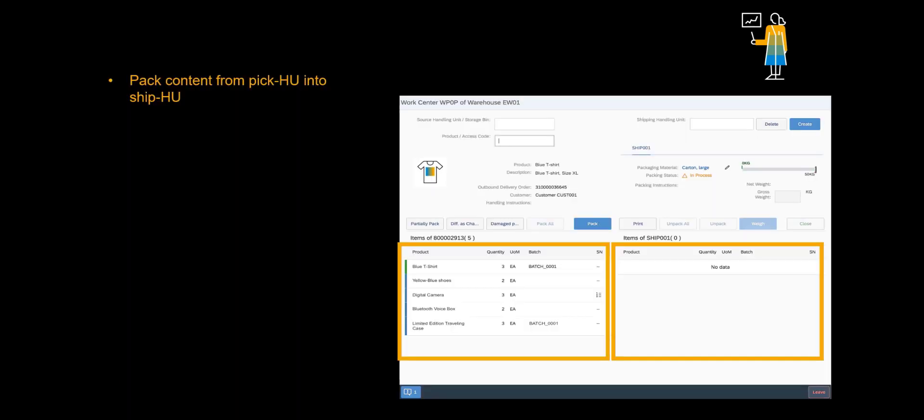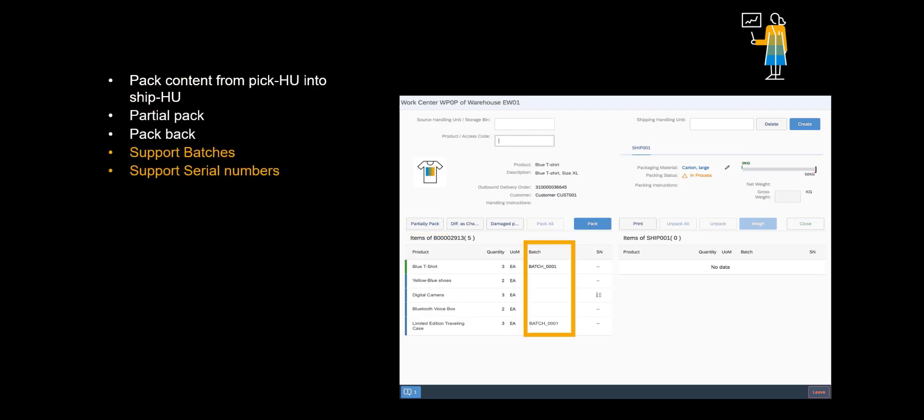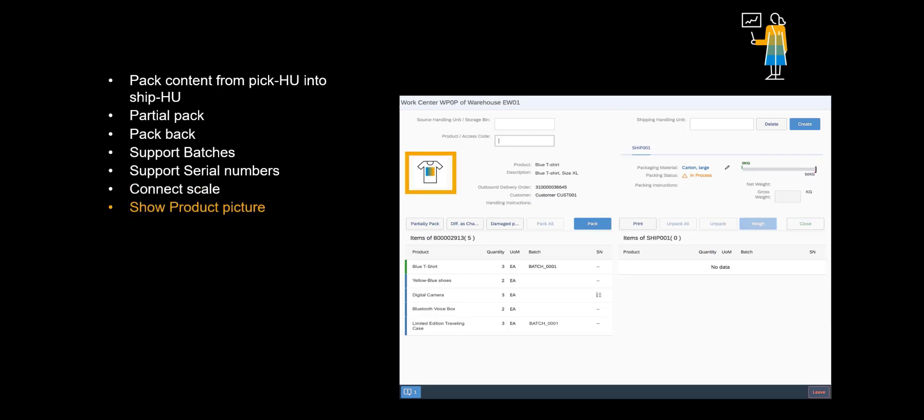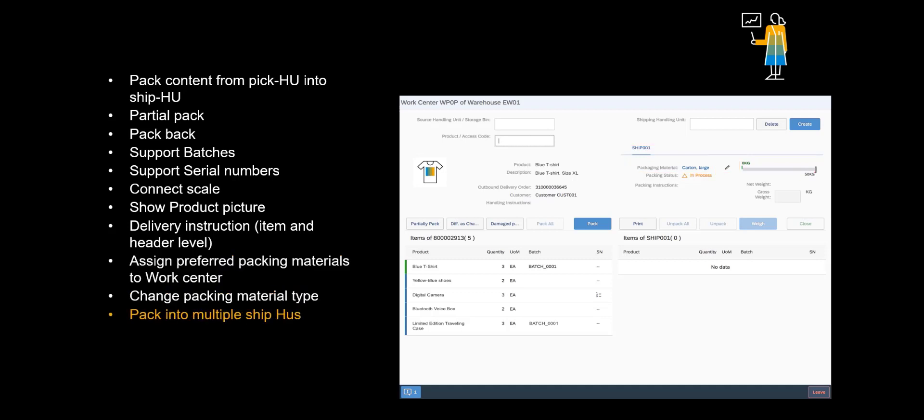The main purpose of the app is to support the process of packing content from pick HUs to shipping handling units. It helps you pack serial number or batch-managed products in the Advanced Packing Mode. You can connect to a scale that reads the actual weight and transfers the exact weight to this app. The app can provide product pictures, if available, as well as detailed instructions from Maintain Packaging Instructions. You can assign preferred packaging material per workstation and change the system-recommended one as you need. The app supports a range of deviation and exception handling activities.